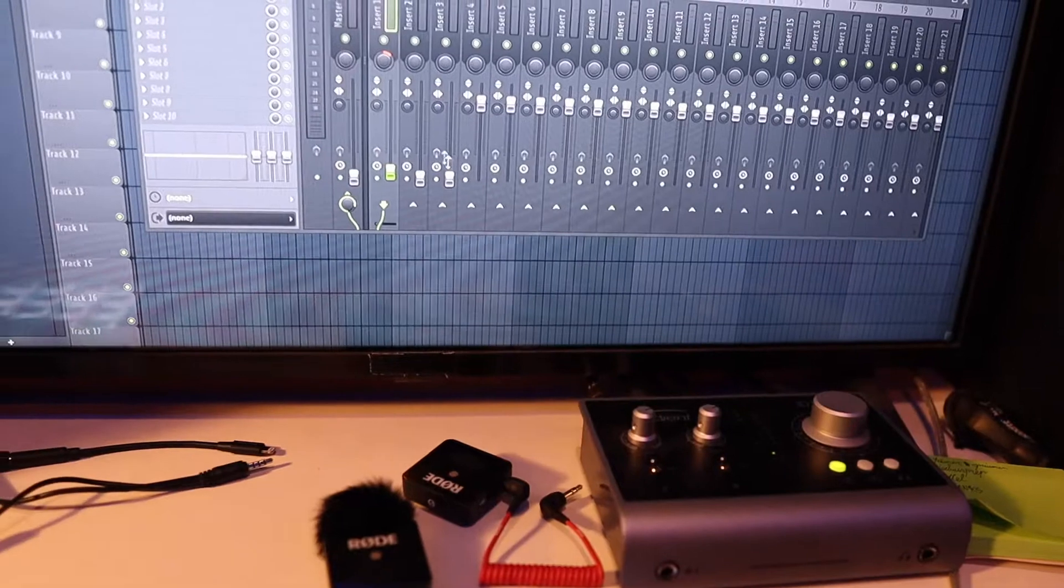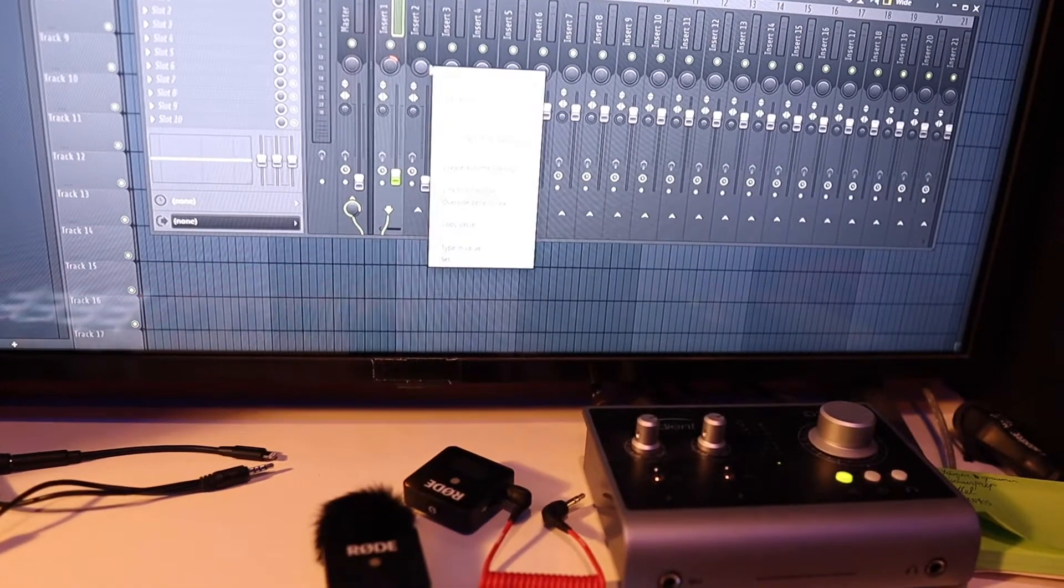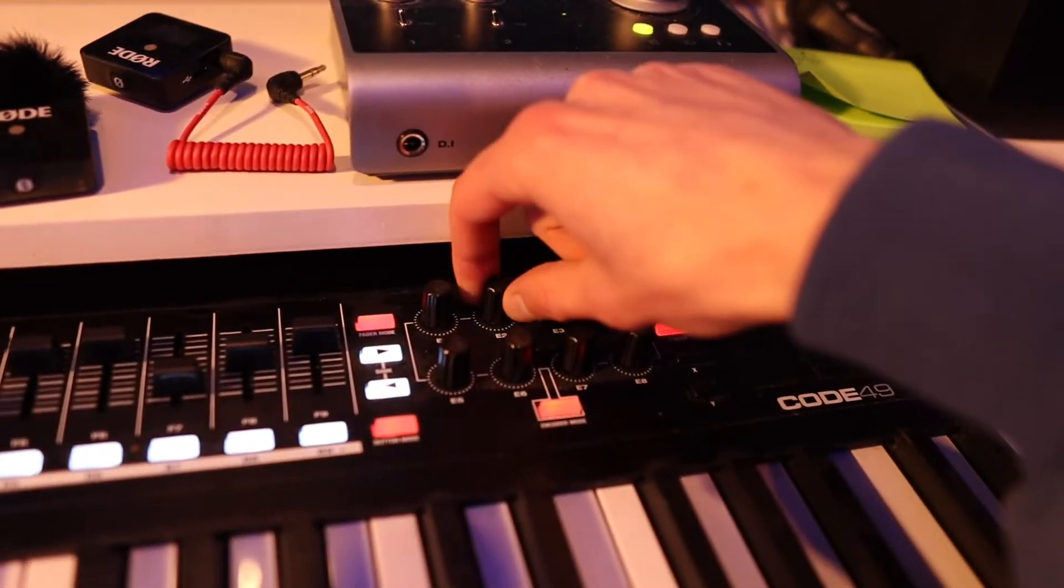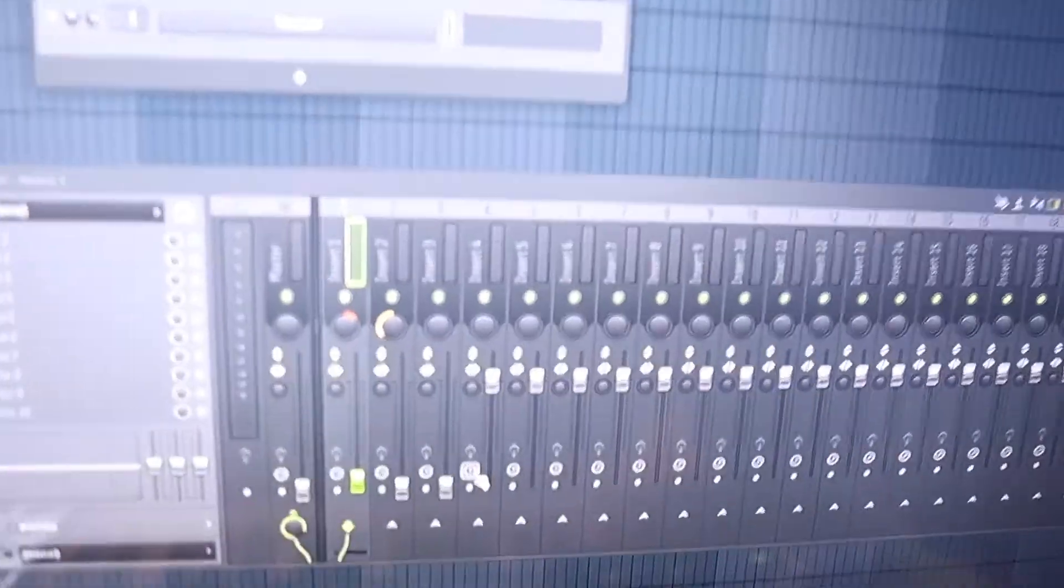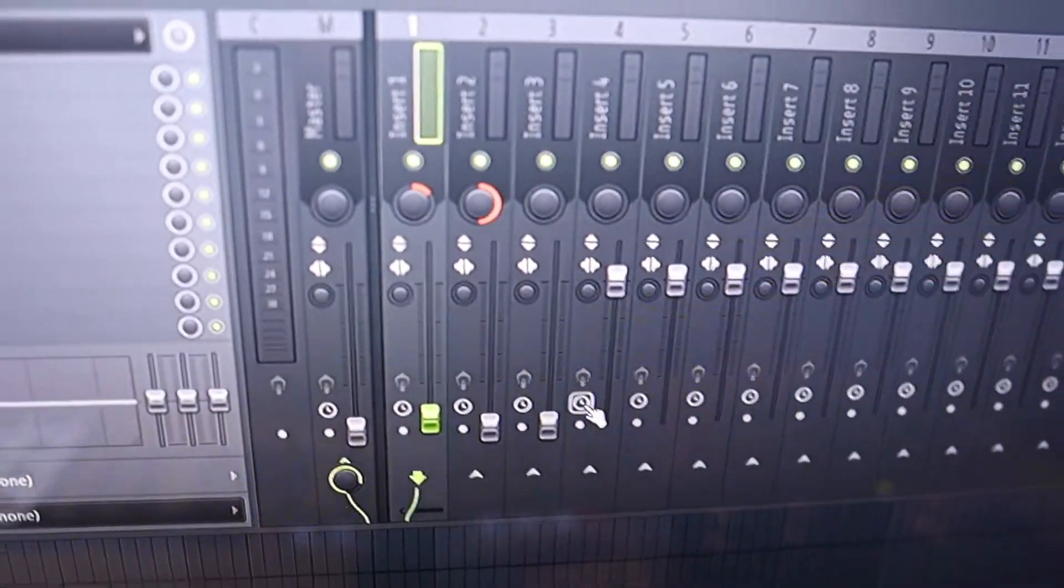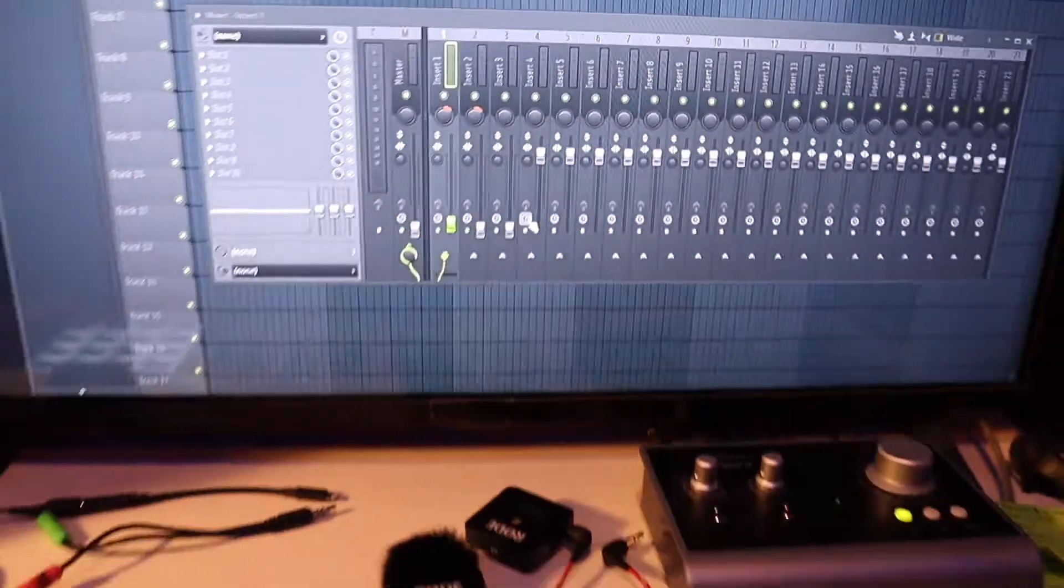Go to the second one, also Link to Controller, move the second one, and again it's synchronized.